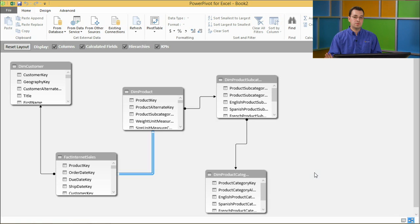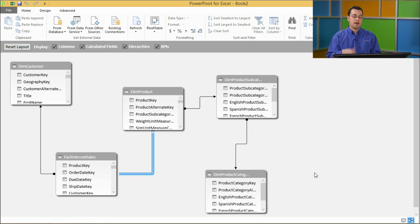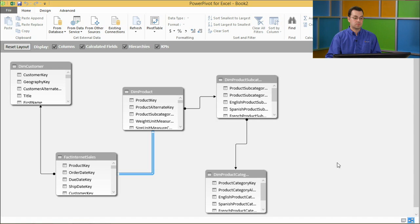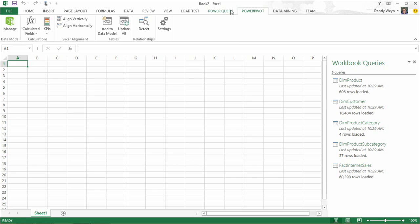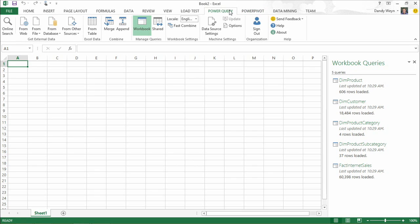Power Query can detect foreign key relationships from a relational engine and translate them into the data model when you import tables together. It will even do this when not using a relational data source — if I point to multiple flat files and indicate that columns can be joined, Power Query will detect that relationship and translate it to the data model as well. Power Query tries to be as smart as it can when working with different datasets.